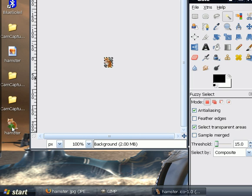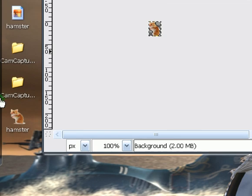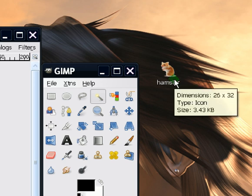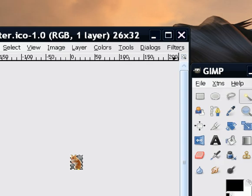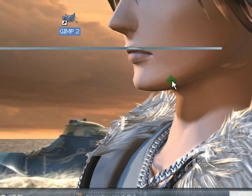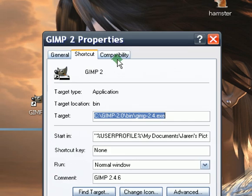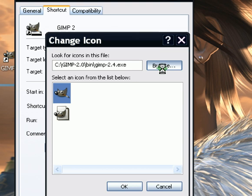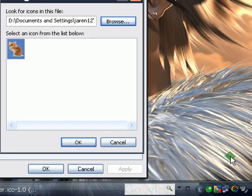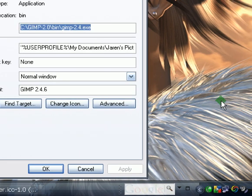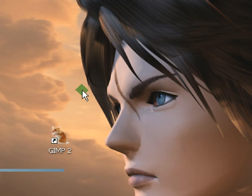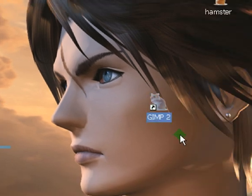I'm just going to zoom in to show you — this is basically the icon that I had created. To test it out, I want to change the icon of GIMP. So I browse to the desktop, select the Hamster icon, click Open, then OK, then Apply. And our GIMP icon has now turned into the hamster that I had created. So there you go.